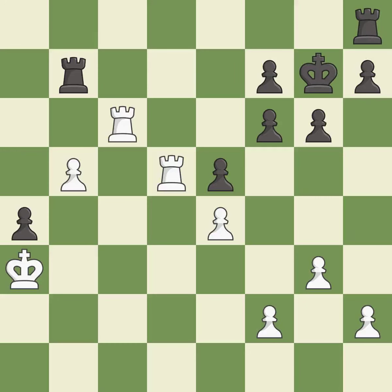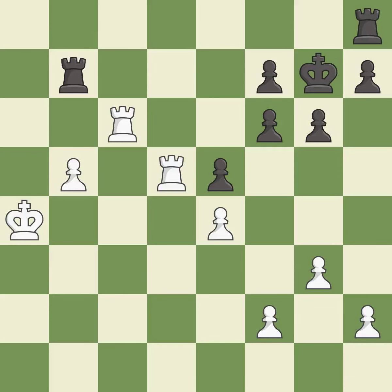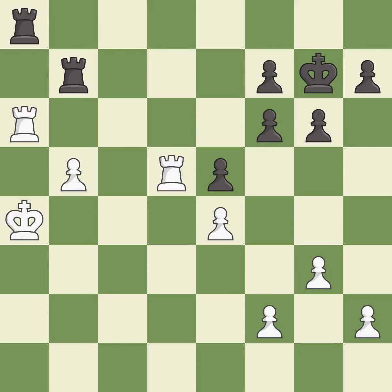This move puts the rook on a safer square — it is best. That pawn was free for the taking — it is best. This develops a rook off its starting square, getting it into the action — it is best. This blocks the check from an opposing rook. This is the only good move — it is a great move.